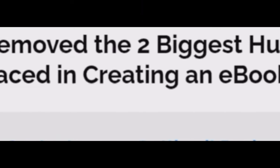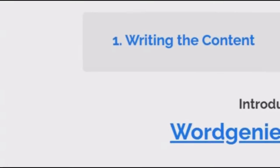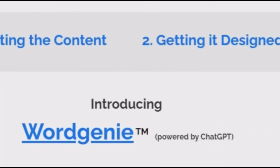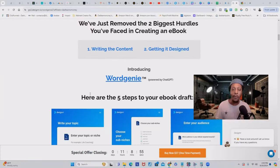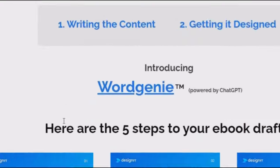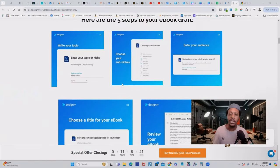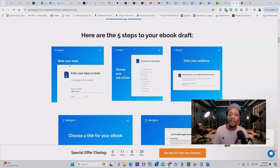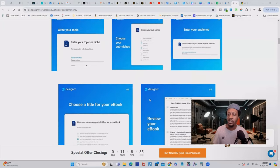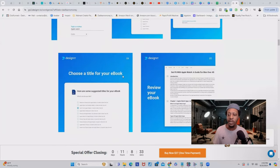What they've done is remove the two biggest hurdles people face in creating an ebook: writing the content and getting it designed. This is all powered by their AI tool called Word Genie, which is powered by GPT. The whole process is so easy — it's broken down into five steps: write your topic, choose your sub-niche, enter your audience, choose a title for your ebook, and review your ebook once the AI tool finishes.